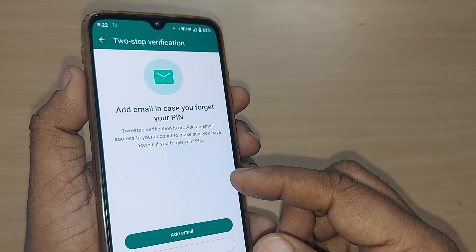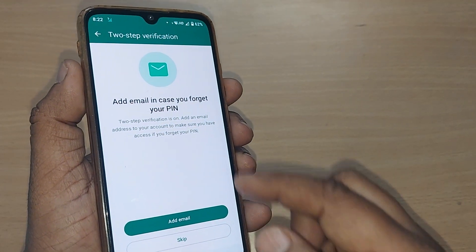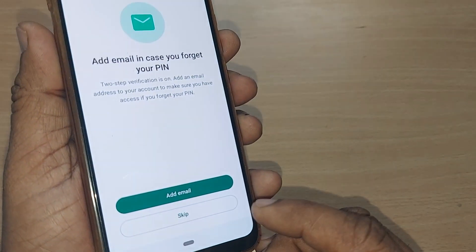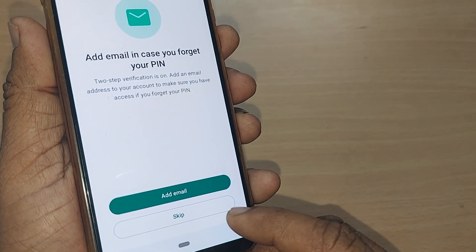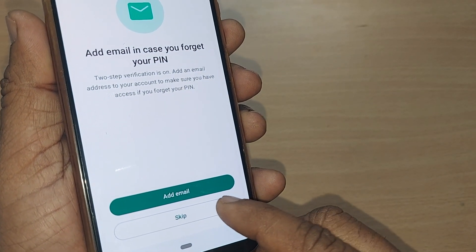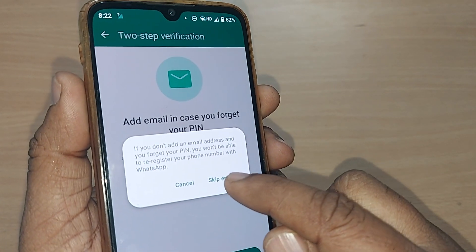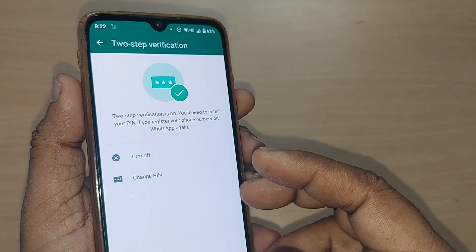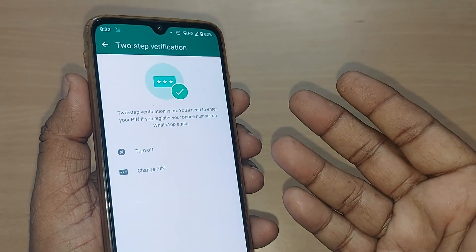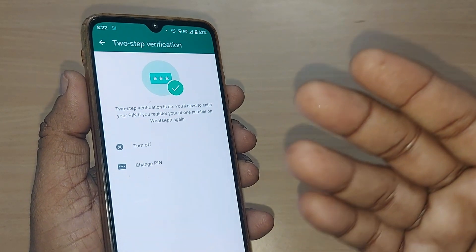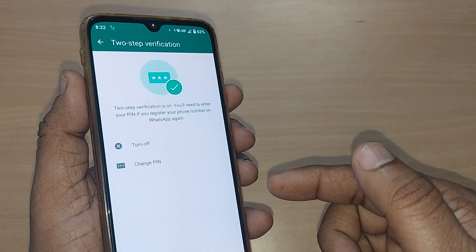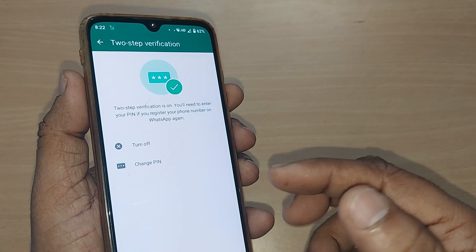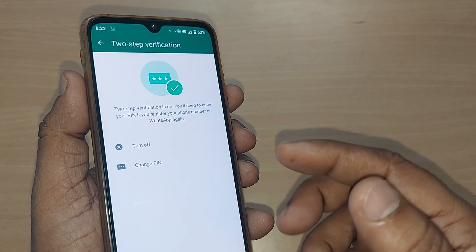If you would like to attach an email, you can do so by entering your email. Otherwise, just skip it. Skip, and again skip the email. Your two-step verification pin has been successfully changed. Thank you so much for watching this video — see you in the next one, till then bye bye.